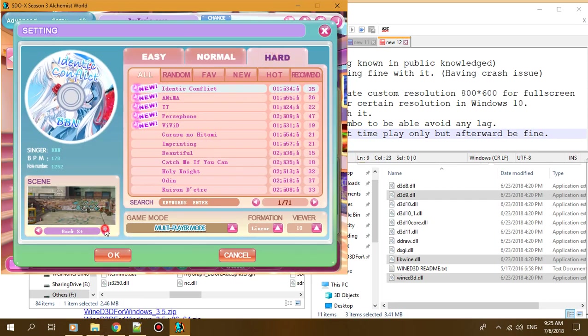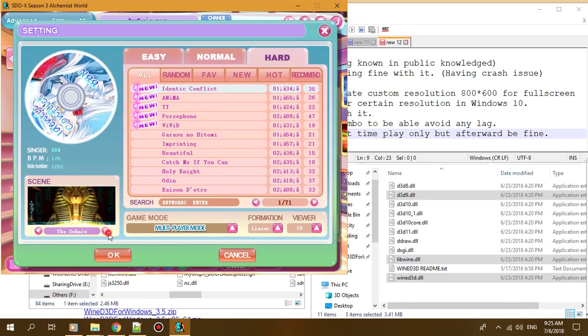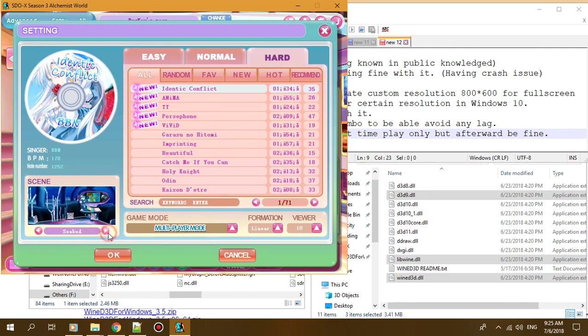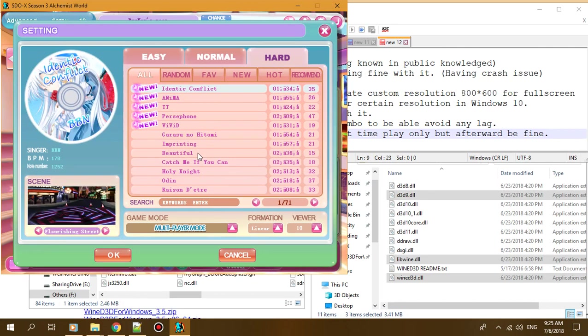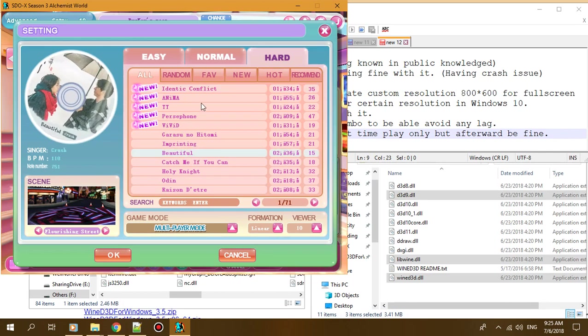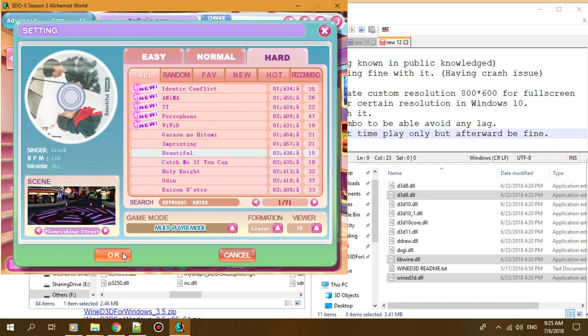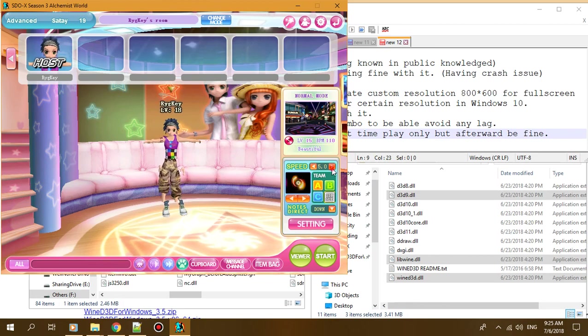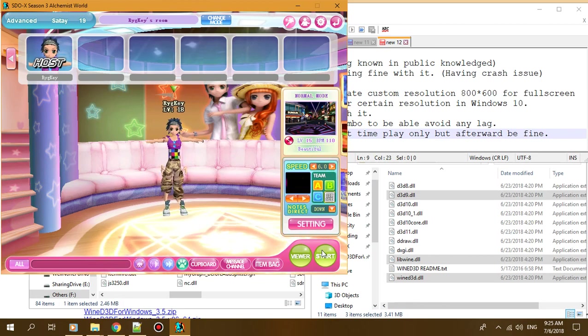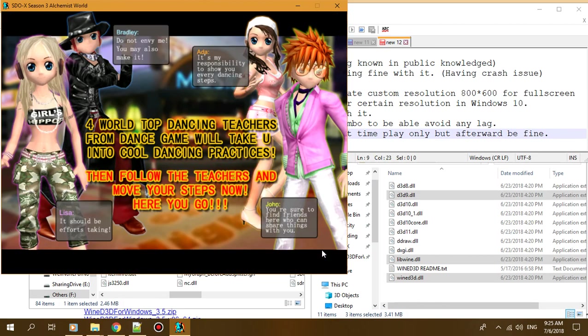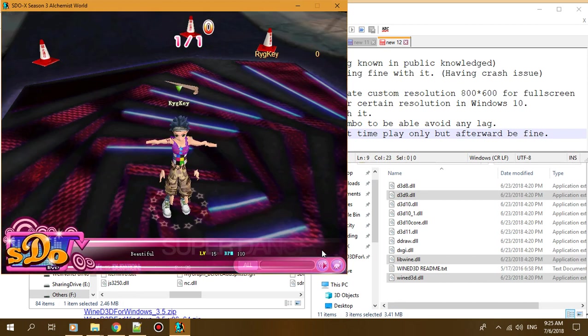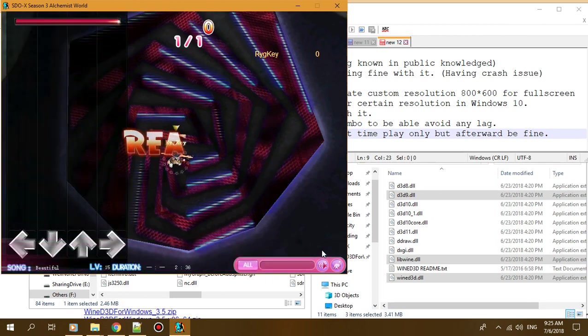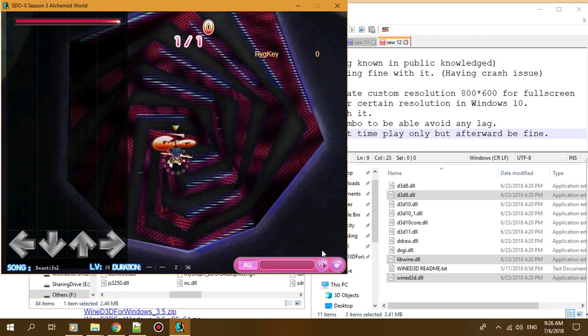But since I'm not going to play that long, I'll just play any song here. Maybe this song. I didn't turn on any music for this, I just let the background play. Let's play a bit.